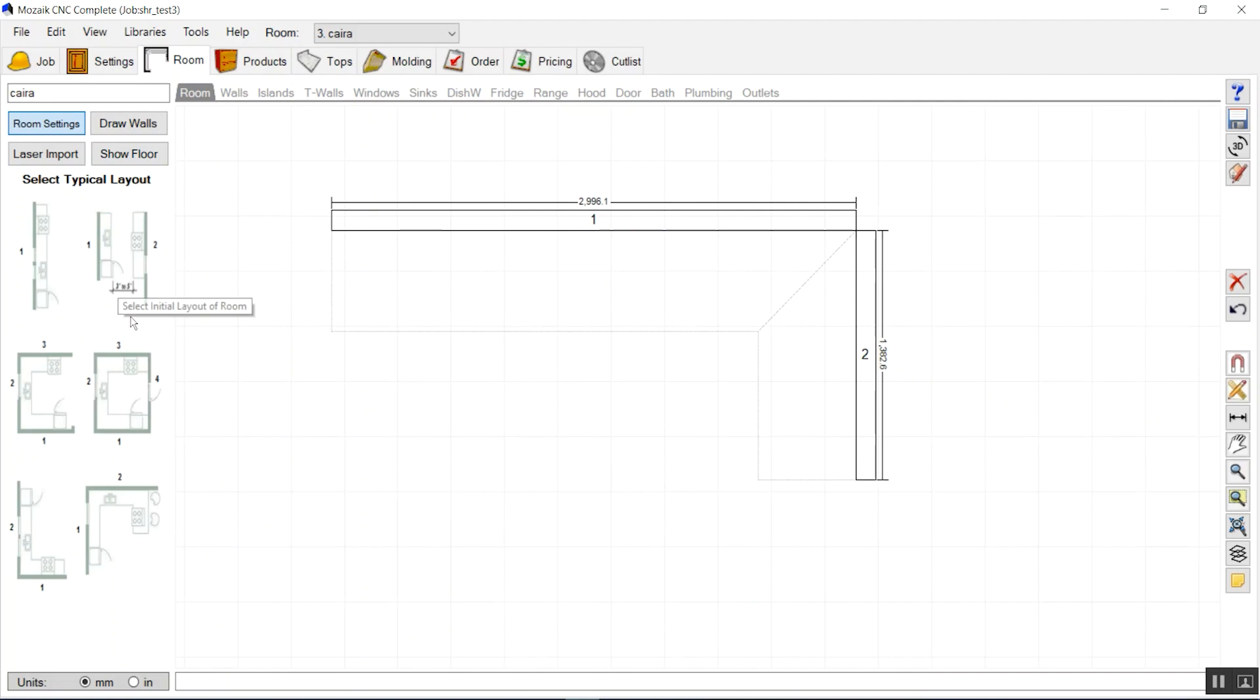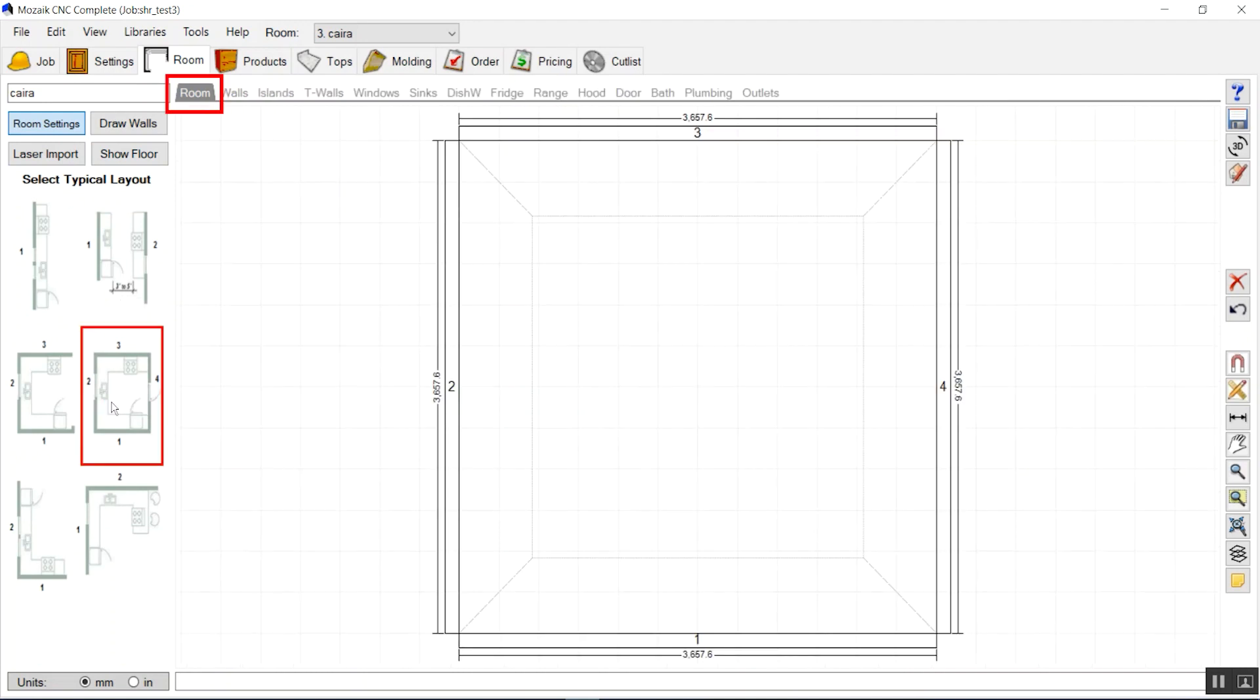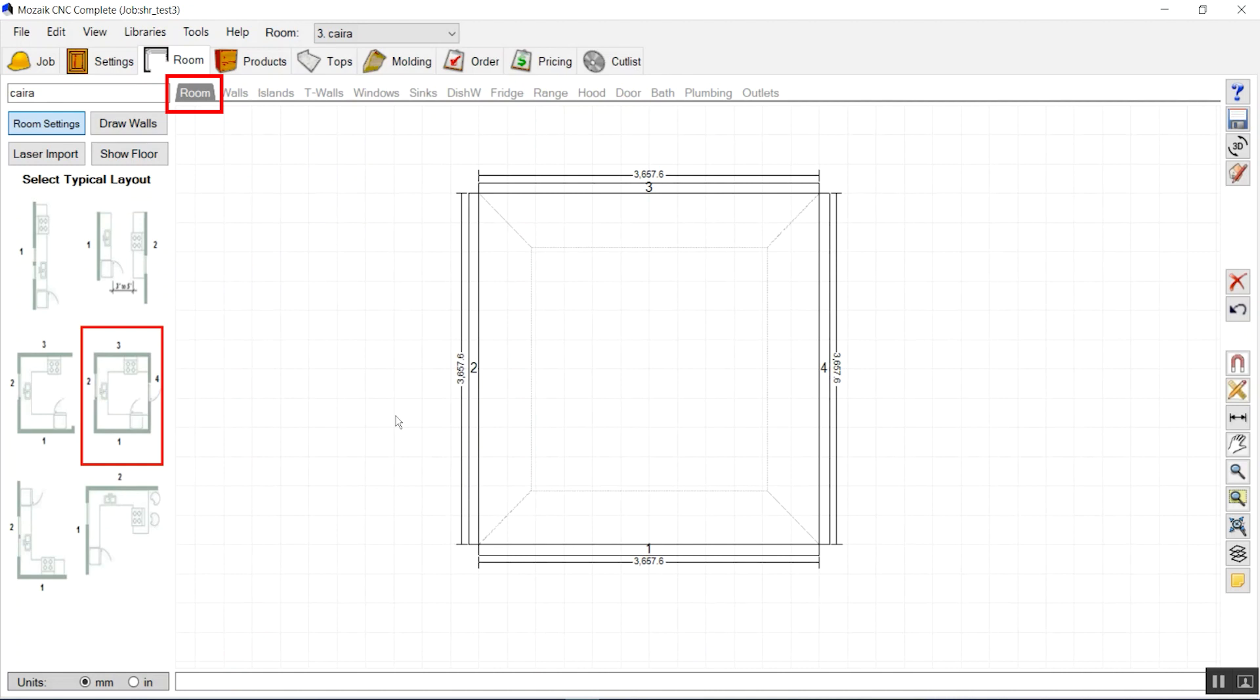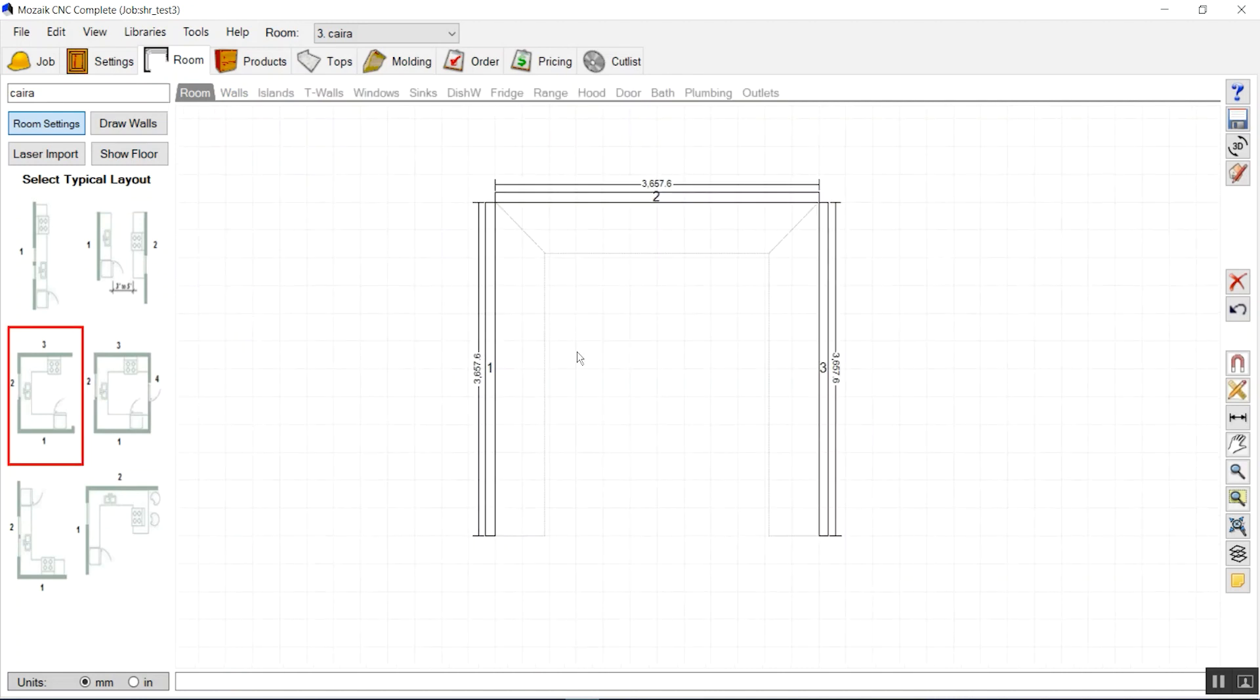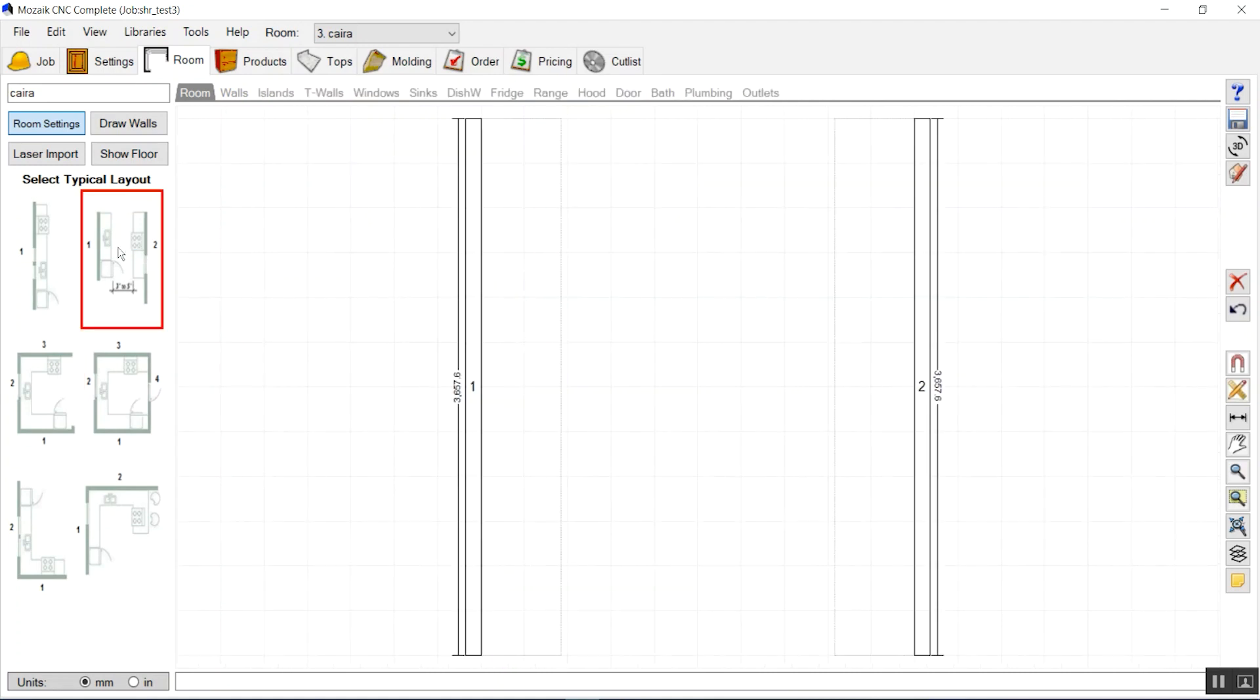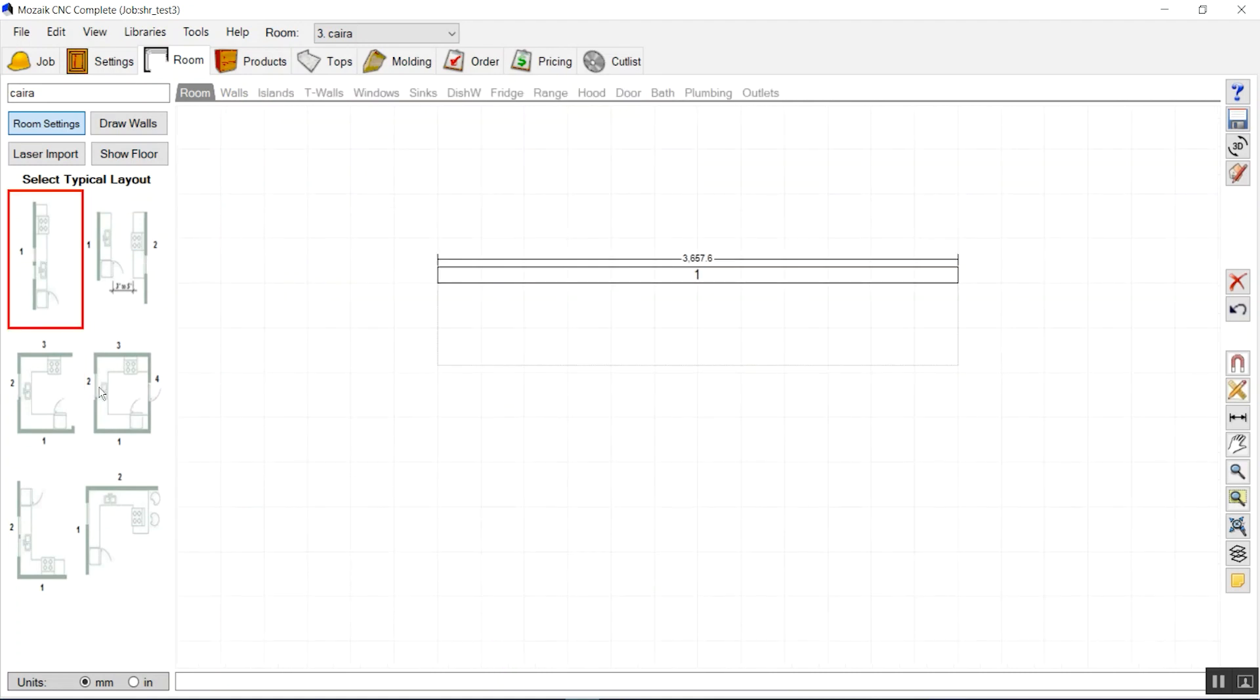Now in the room tab, we have existing rooms that we can just drag and customize as per our requirement. You can see we have a lot of options here for existing rooms, and we can draw the walls.